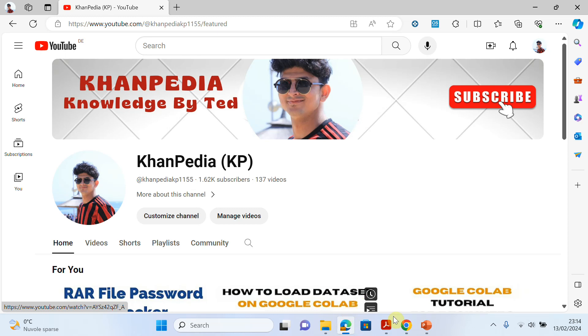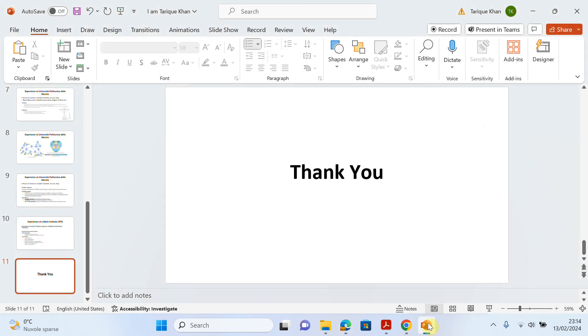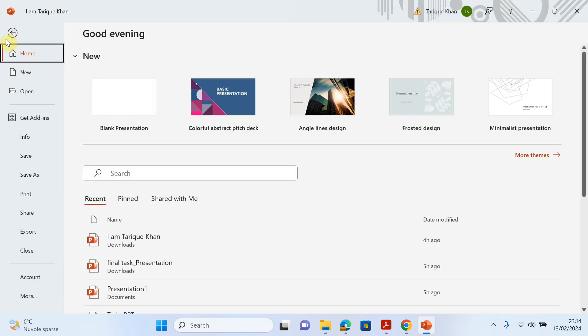Hello everyone, welcome to my channel. In today's video, I will try to explain how we can solve an error while we want to save a PPT file. So for example, if I want to save this file...